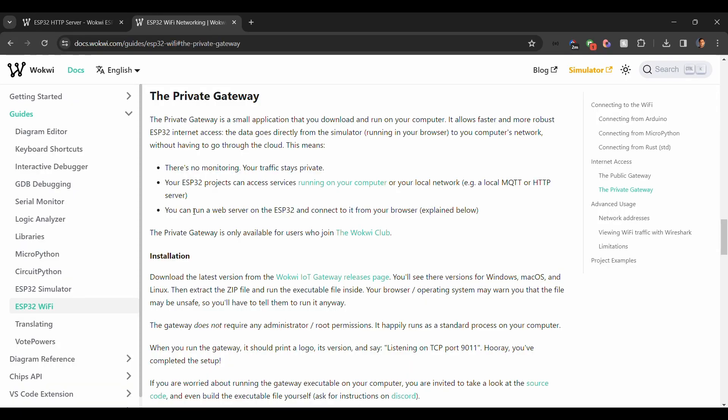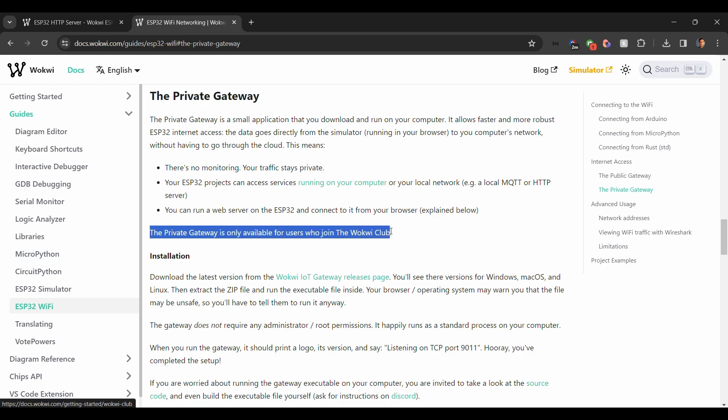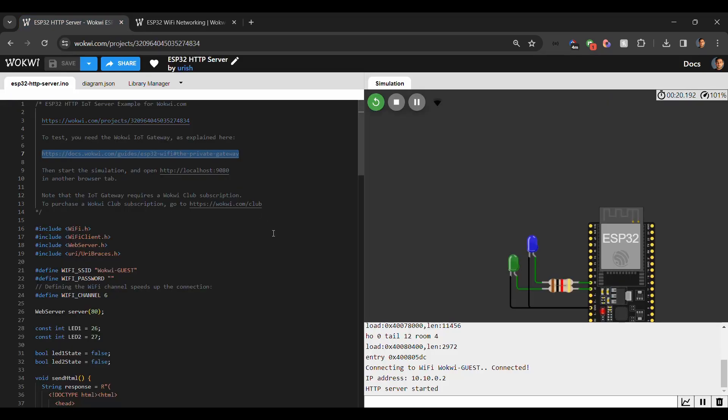One of the things that I would like to mention is that the private gateway is only available for users to join the Wokwi Club, and the Wokwi Club is not free. You will have to pay a subscription fee. But there is another way to do this and to use the ESP32 web server locally, and that option is we can use the Wokwi in VS Code.